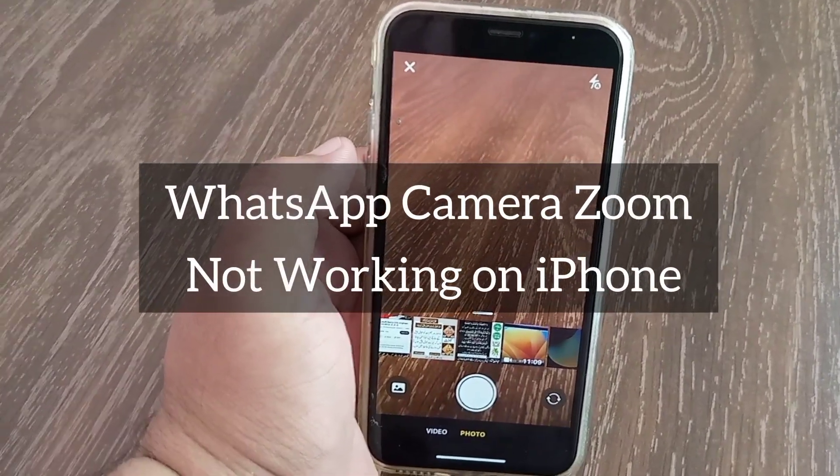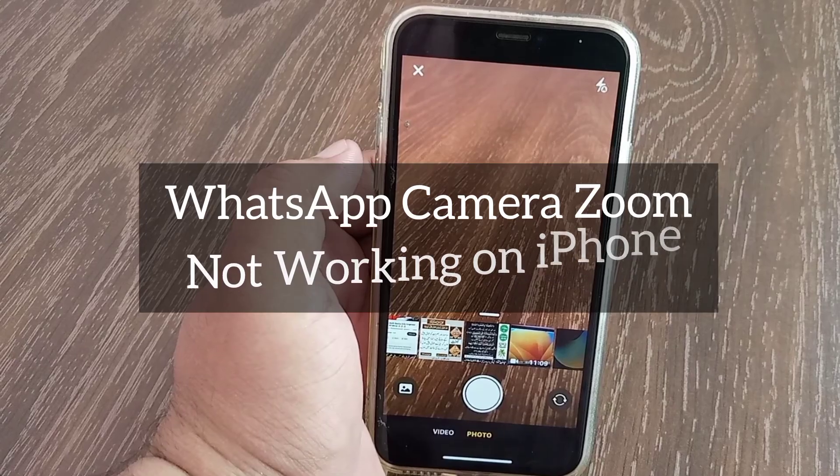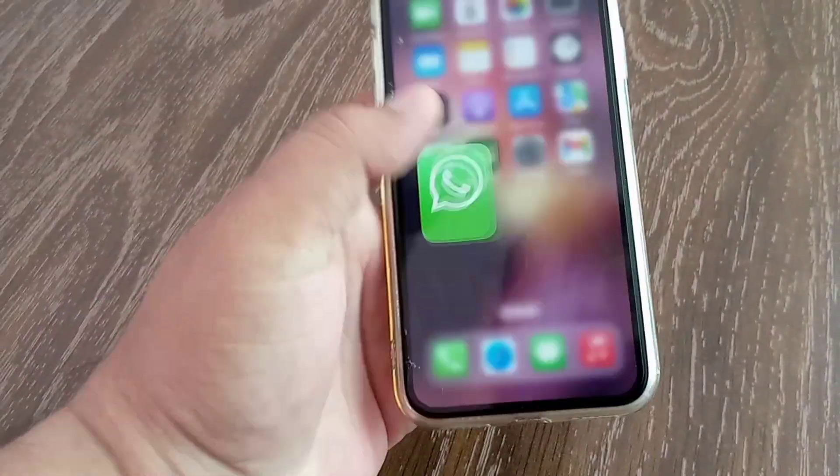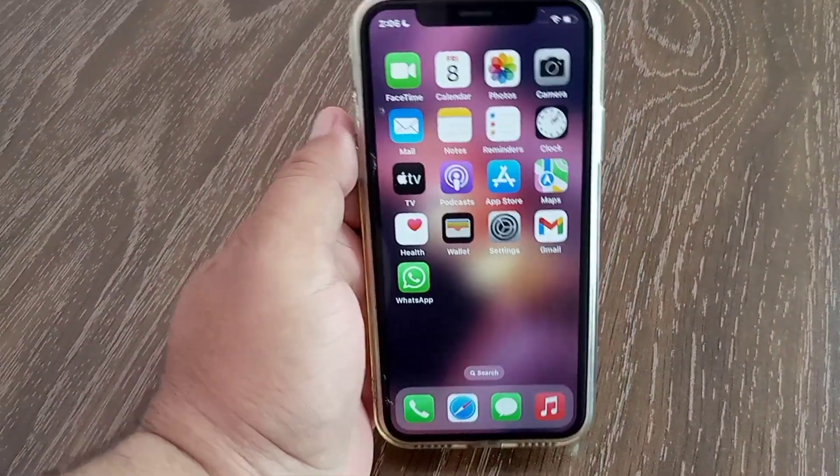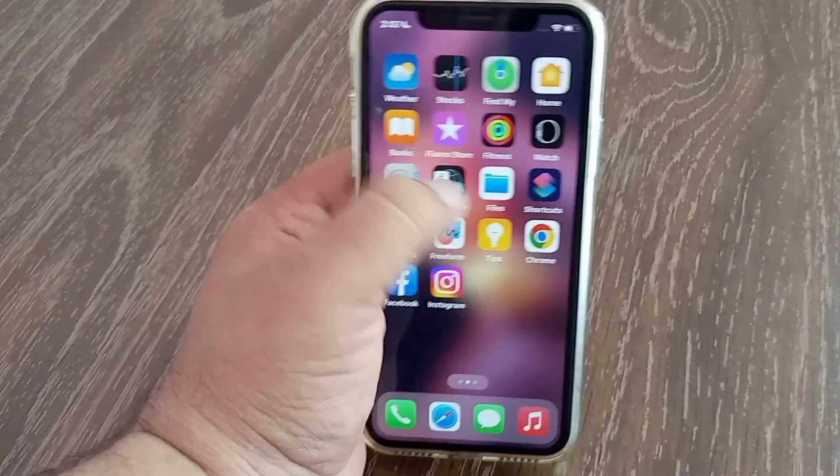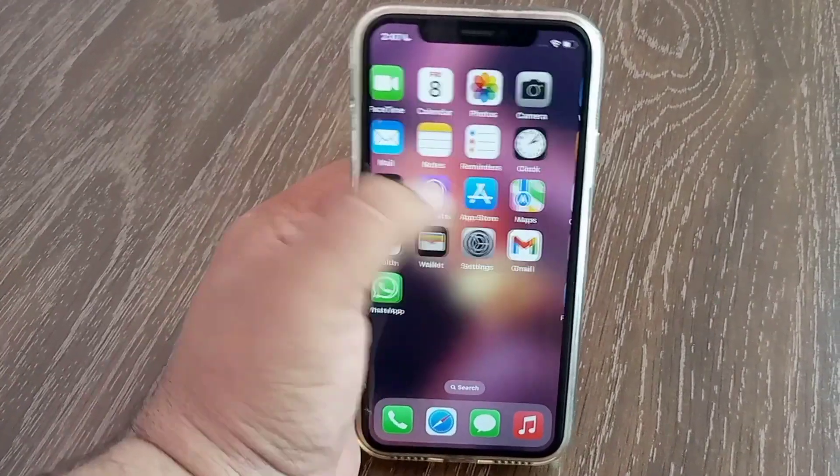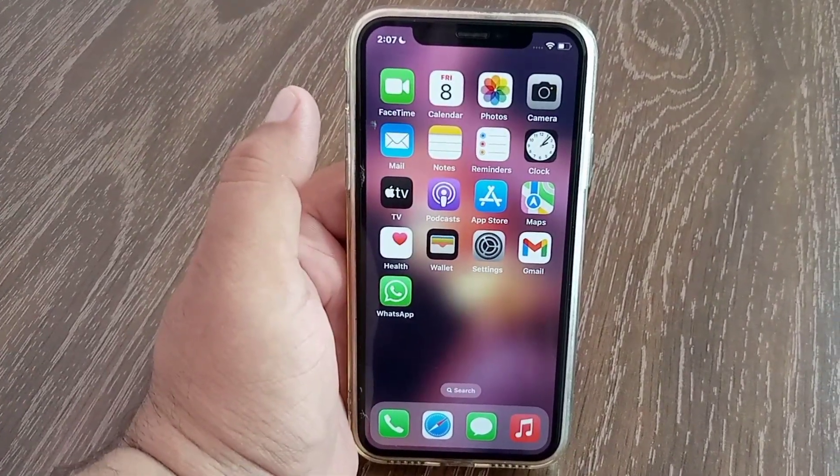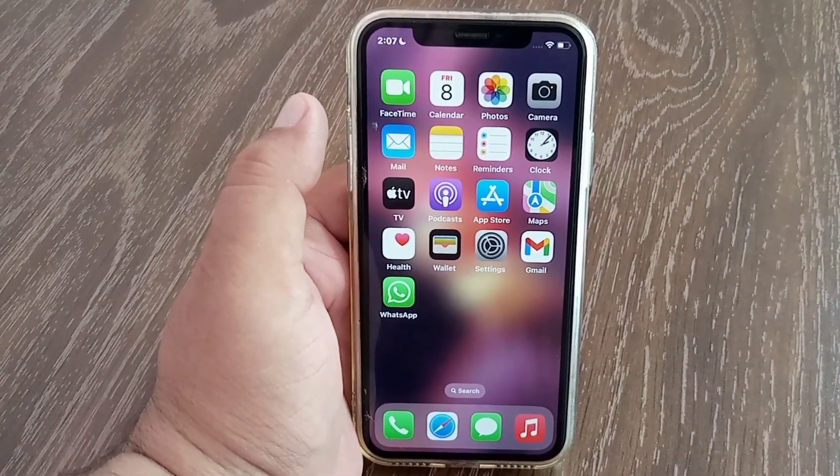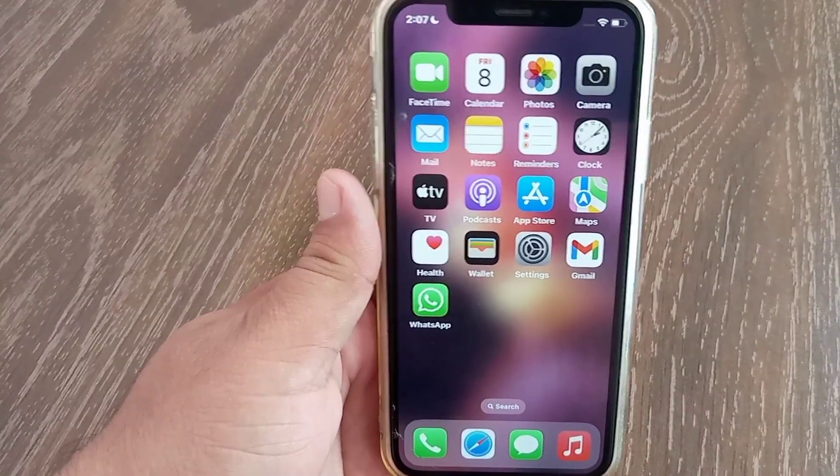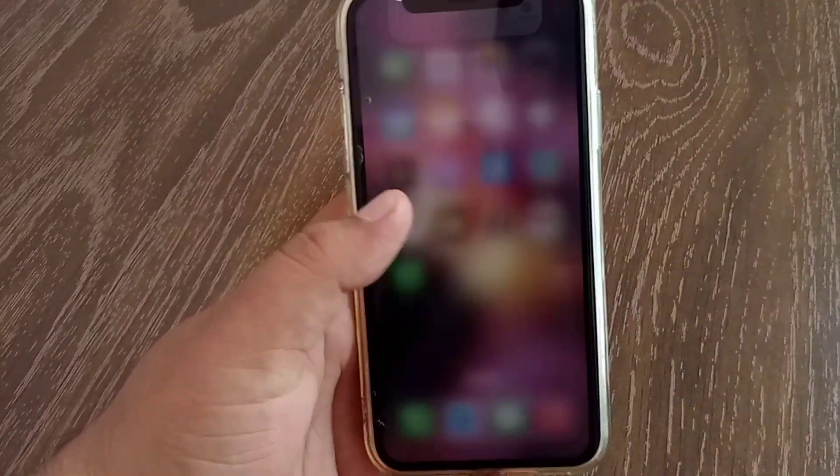WhatsApp camera zoom not working on iPhone. Hello everyone, welcome back to the channel. In this tutorial, I will teach you how to fix WhatsApp camera zoom not working on iPhone. Let's get started without wasting any time.